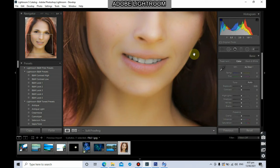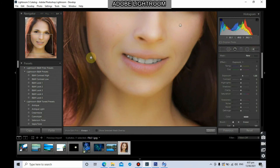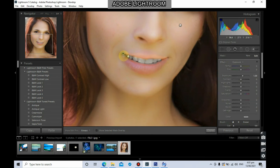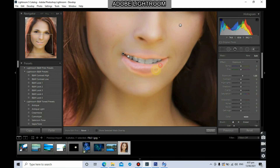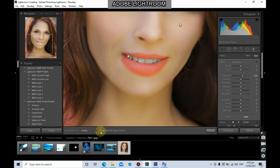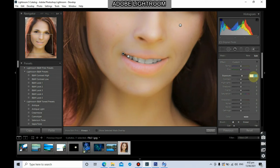We're going to make the lips a little bit reddish. Use the adjustment brush, then select the portion of the lips. Reduce the exposure back to zero, then adjust the saturation. Click Done when you're done.